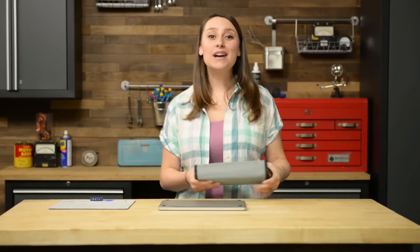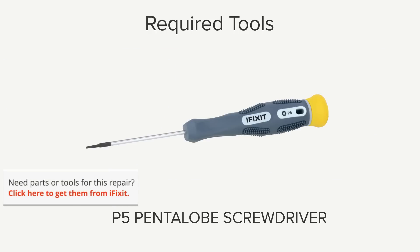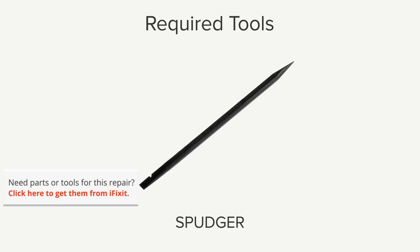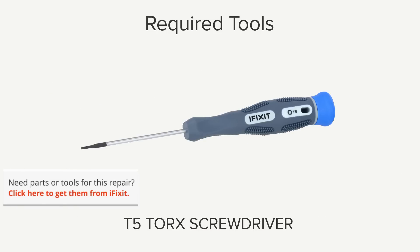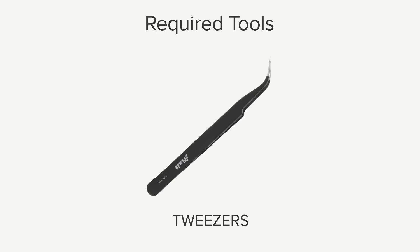Hi, I'm Gwendolyn with iFixit and for this repair you're going to need a battery isolation pick, P5 Pentalobe screwdriver, Spudger, T5 Torx screwdriver, TriPoint Y00 screwdriver, and tweezers.